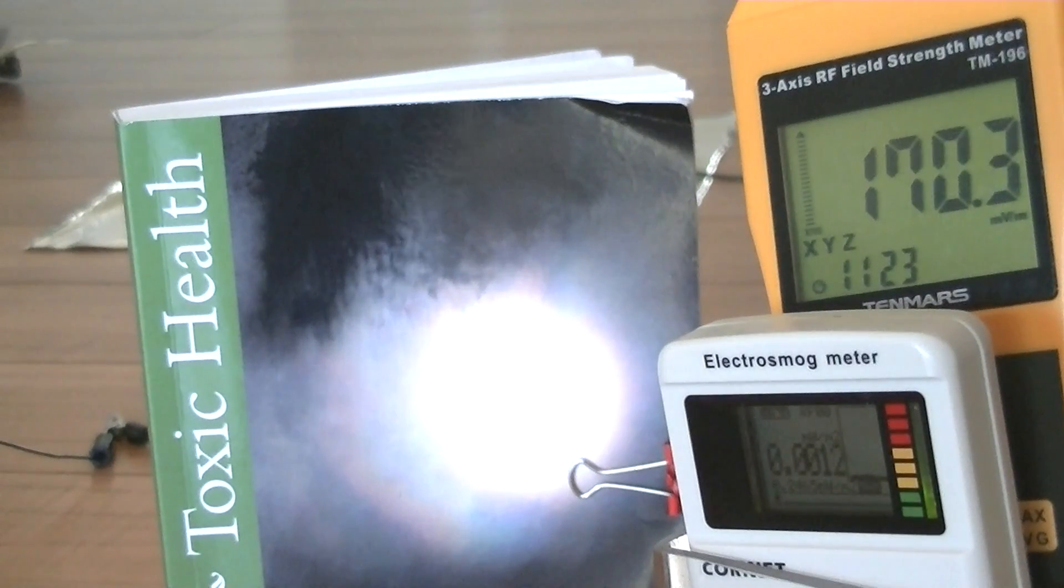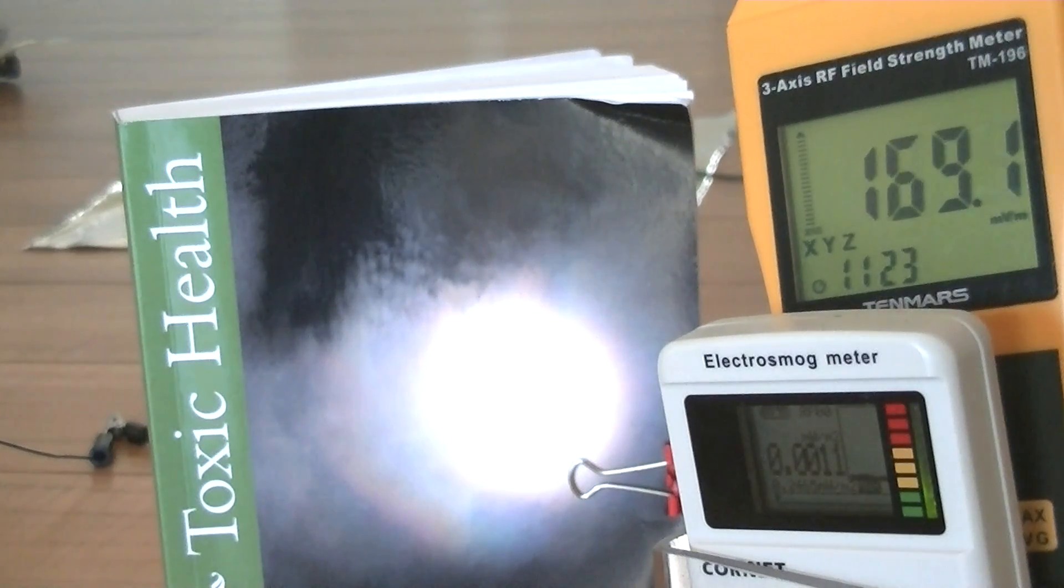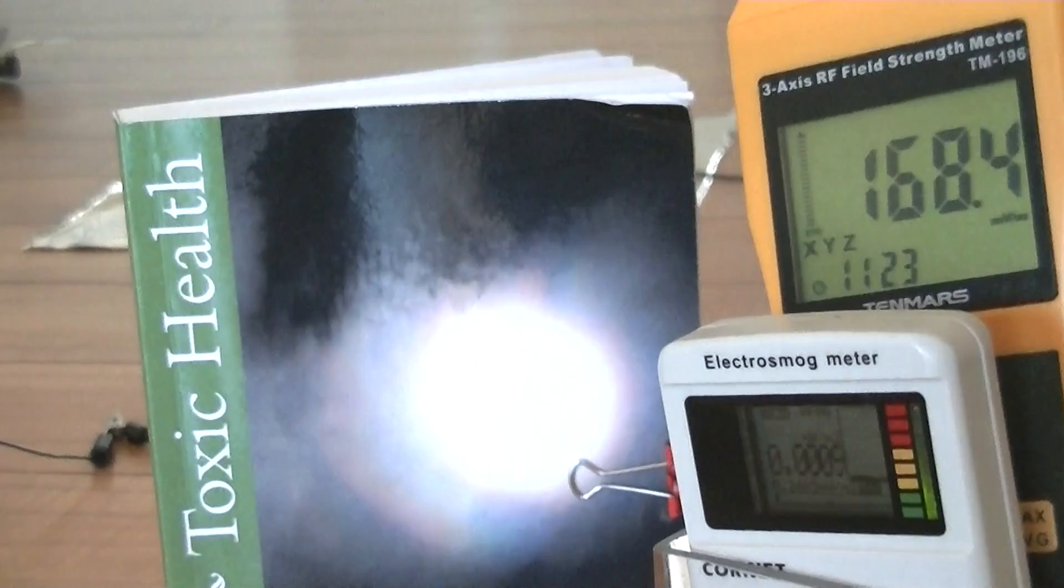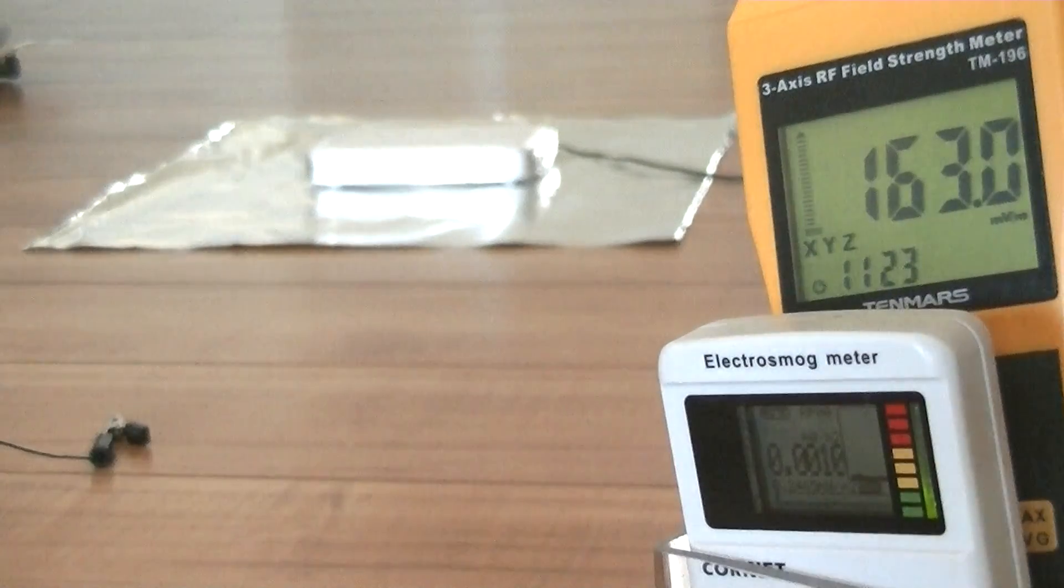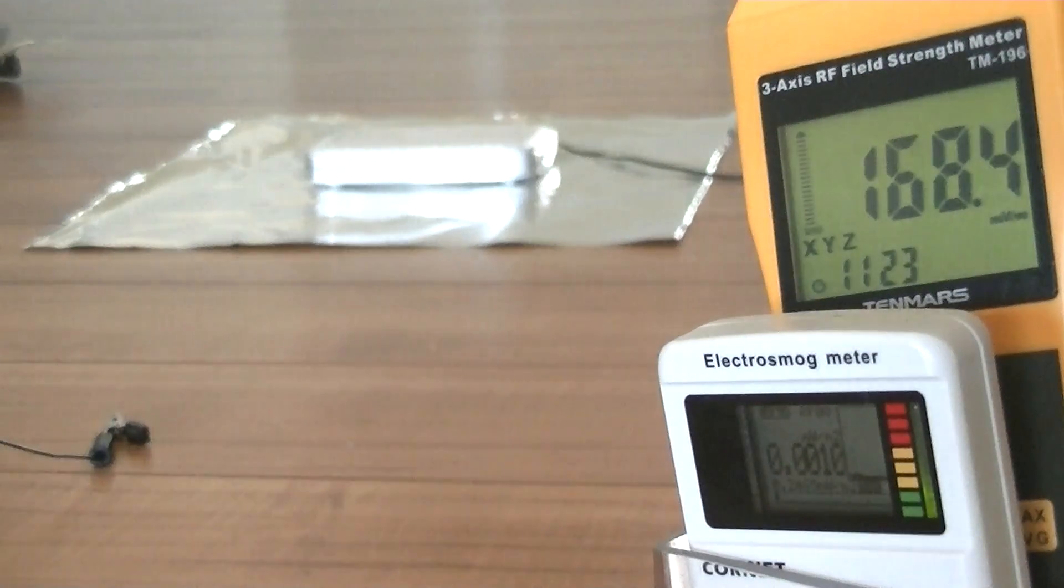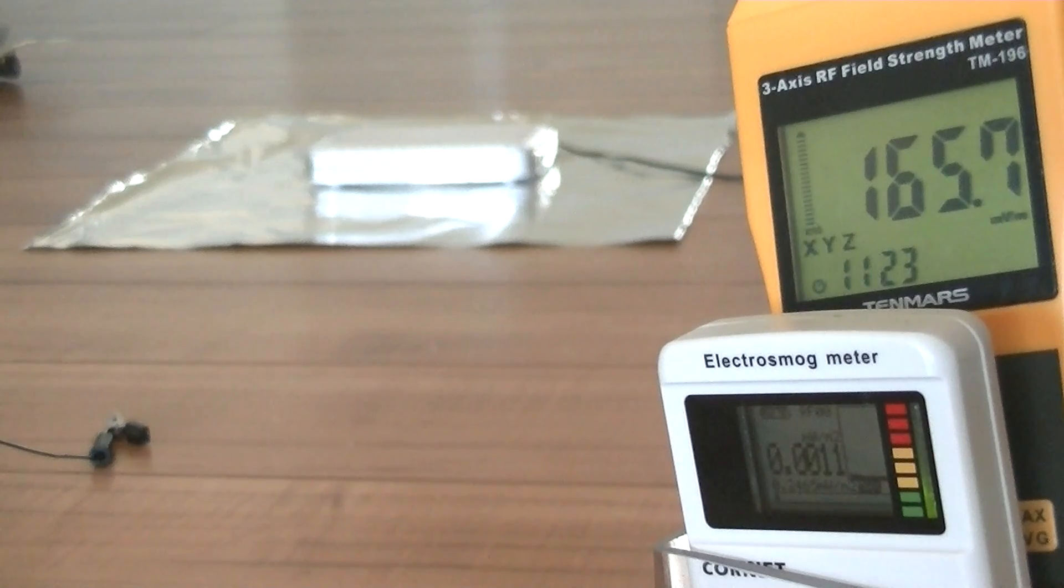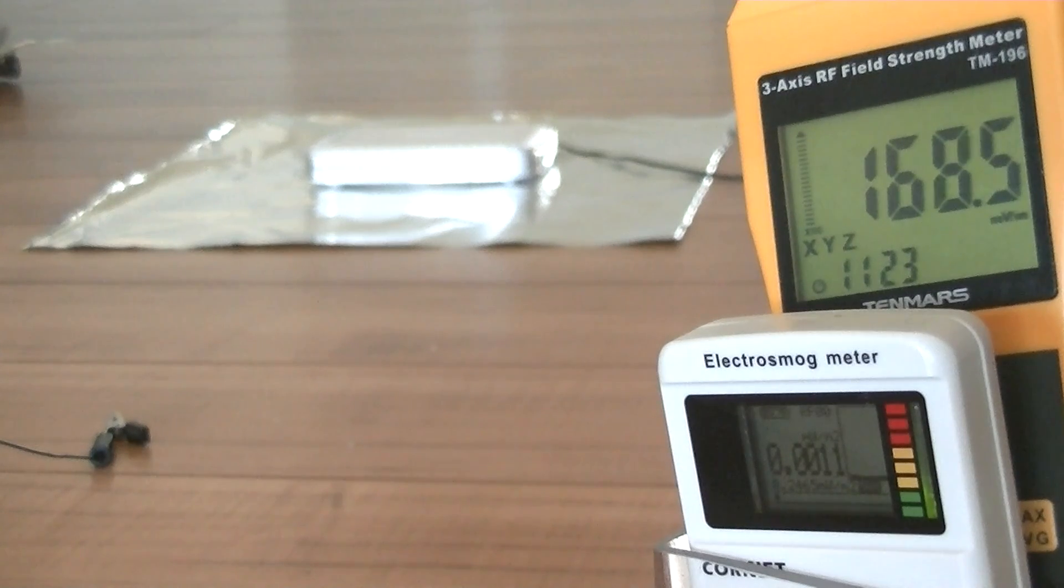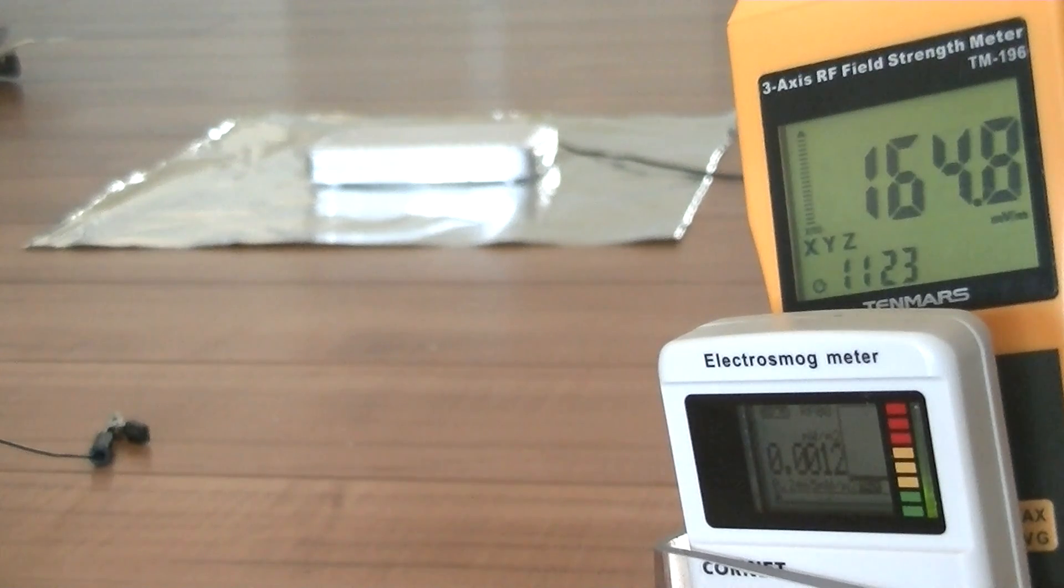Hi, my name is Stephen Magee and I'm the author of Toxic Health. We're here today to look into wireless radiation and how to shield effectively from wireless radiation.